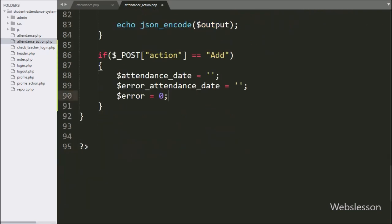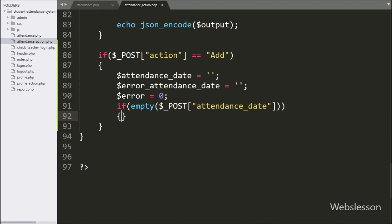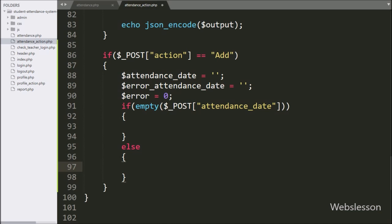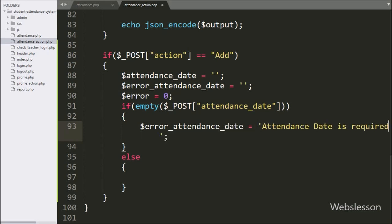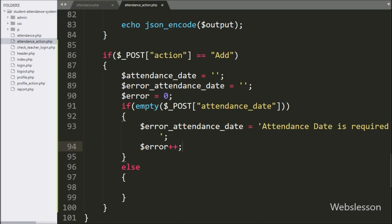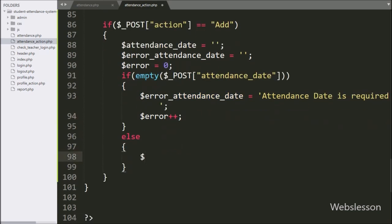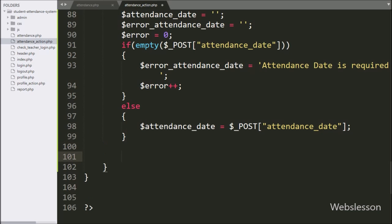Now we have moved to validate form data. Here we have written an if statement and under the condition we have written empty($_POST['attendance_date']). If the attendance date variable has a blank value, it will execute the if block. But if the attendance date field has some value, it will execute the else block and we have written $attendance_date = $_POST['attendance_date'].